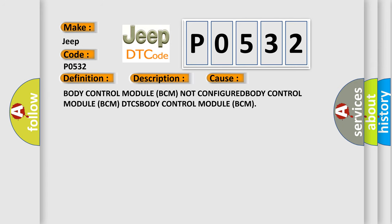This diagnostic error occurs most often in these cases: Body Control Module (BCM) not configured, Body Control Module (BCM) DTCs, Body Control Module (BCM).